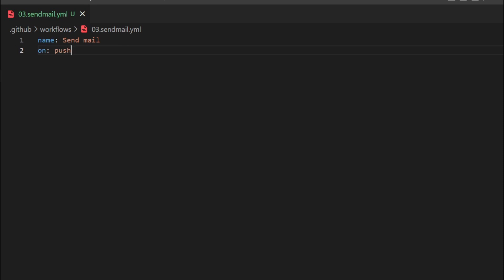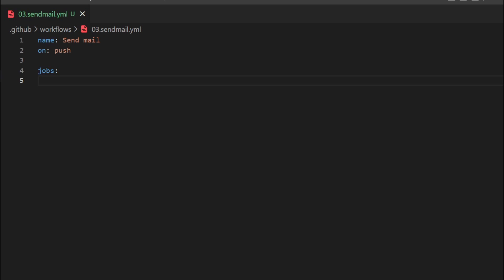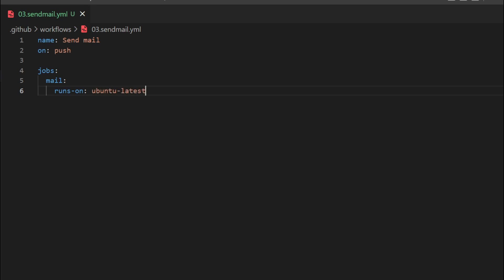Based on your trigger, this particular GitHub Actions workflow will be performed. If you mention the push trigger, once you push any changes to your remote repository, the GitHub Actions workflow will run on the mentioned VM. Next, we specify 'jobs'. You can give a name to the job — I am naming it 'mail'. Next, you need to specify 'runs-on', which specifies which type of OS to run this particular workflow. I am mentioning Ubuntu latest.